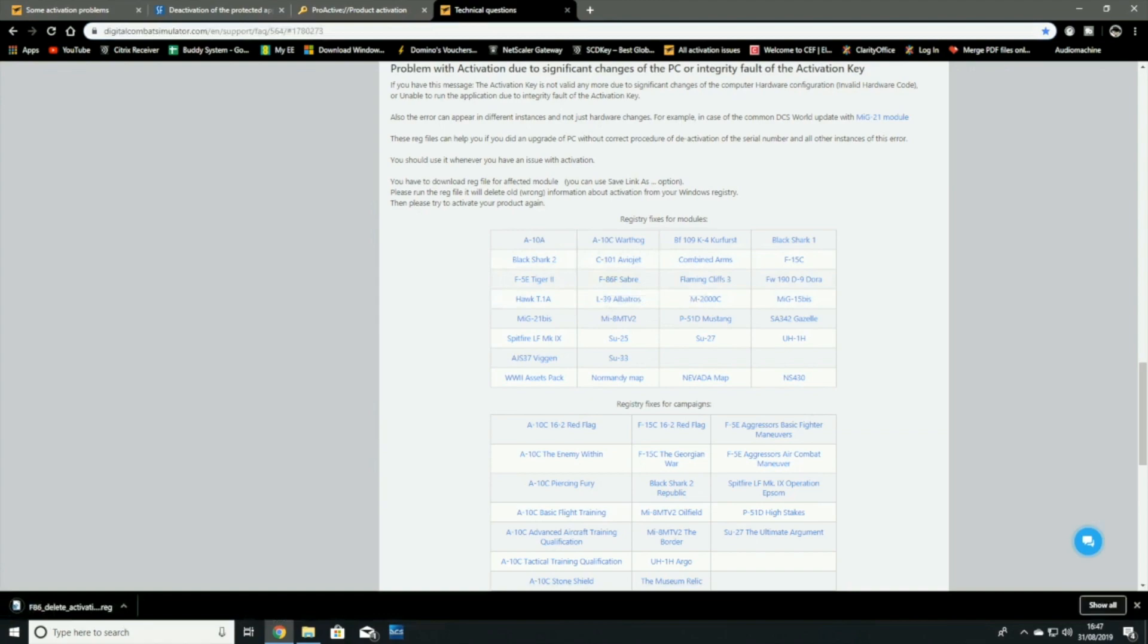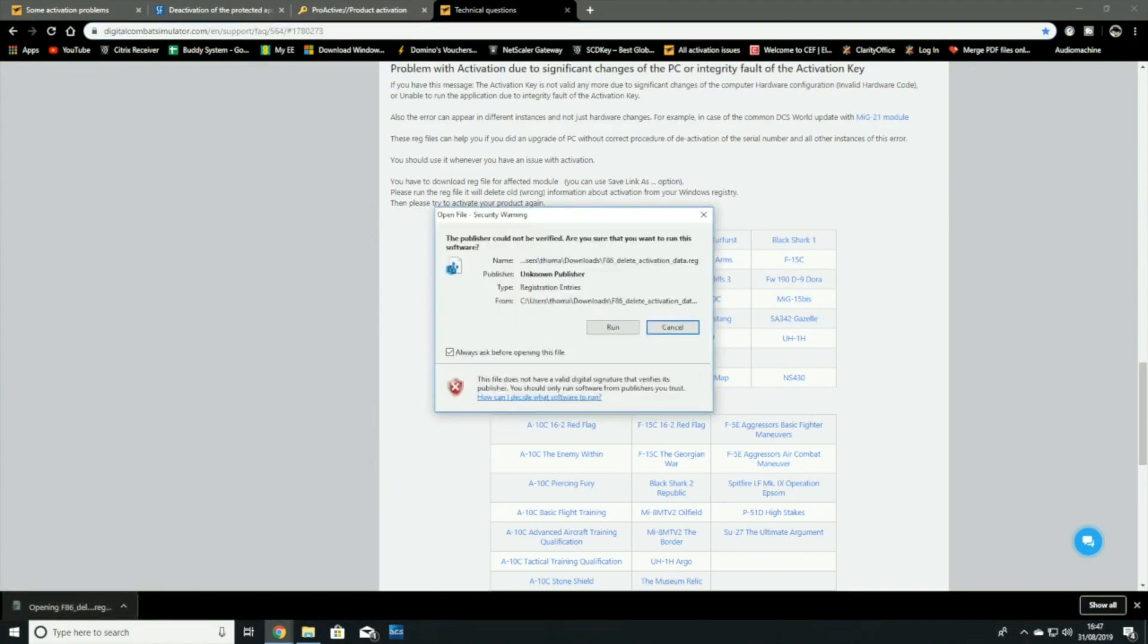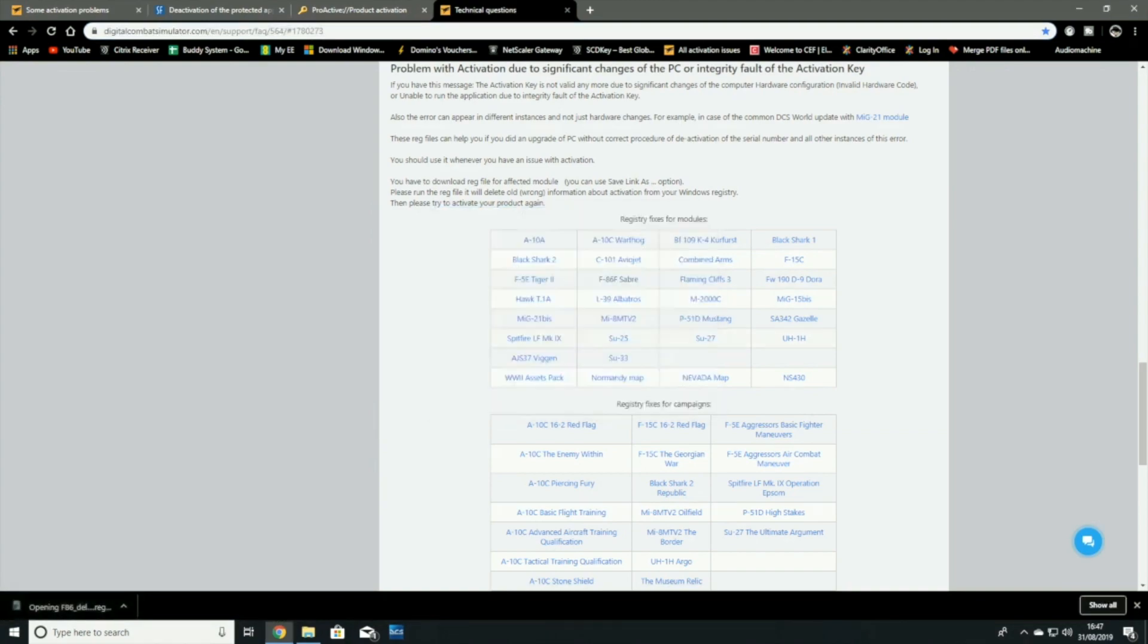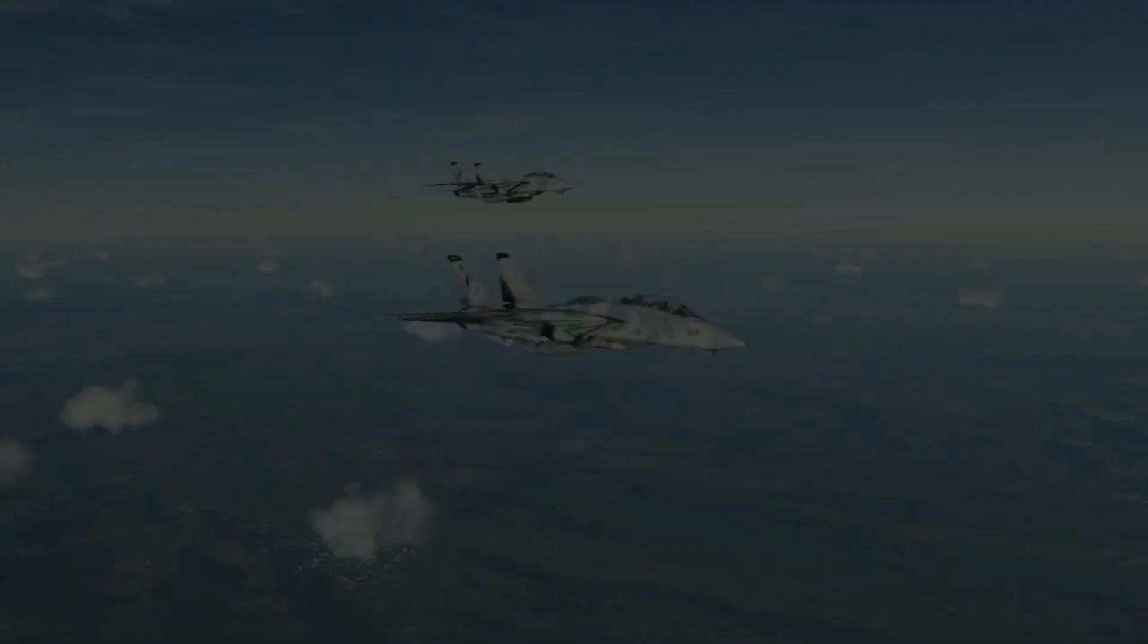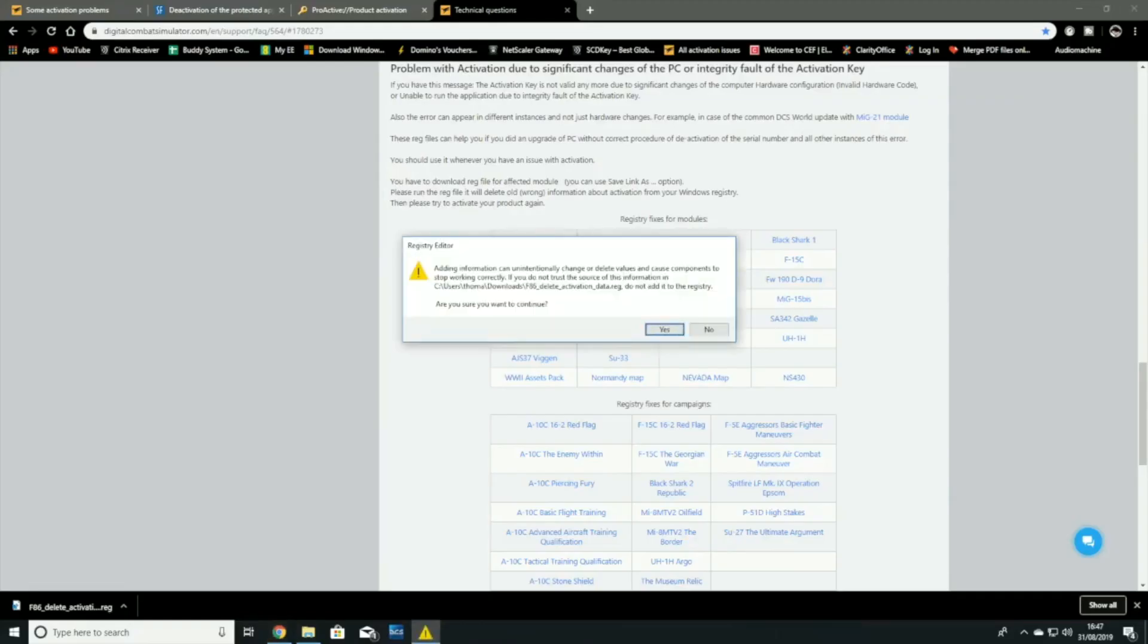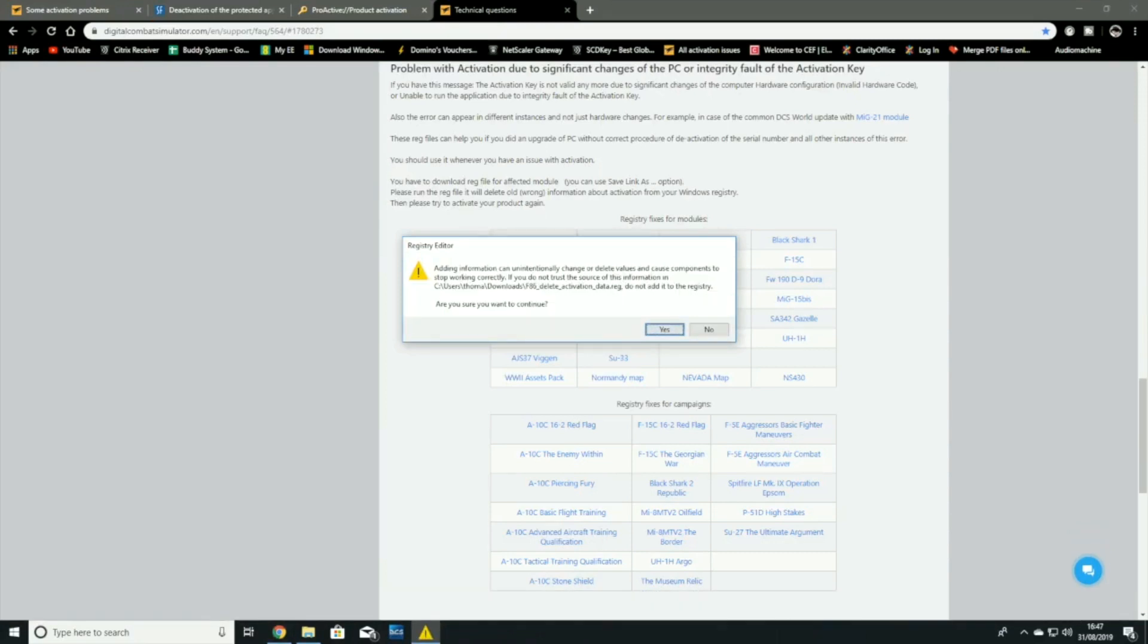So if we pick the Sabre as an example, you can click on it, run it, it'll prompt you to edit it. As soon as you hit yes, it will wipe any trace of that activation from your registry. So your computer will be as if you've never downloaded the module before.